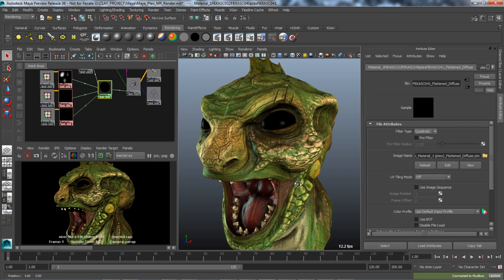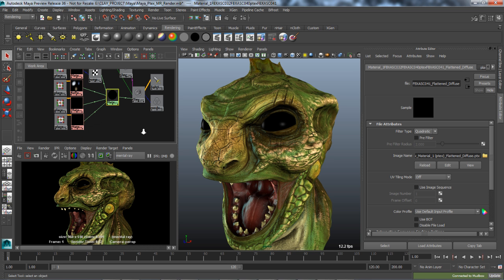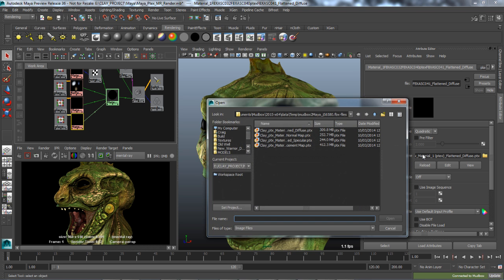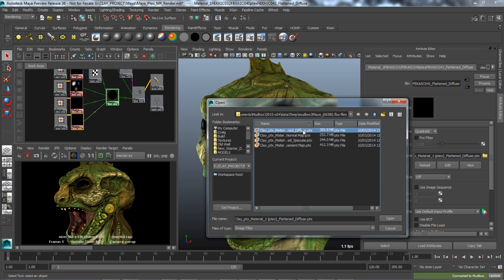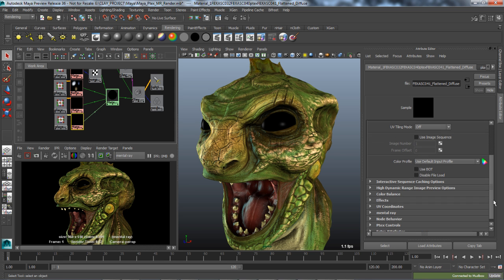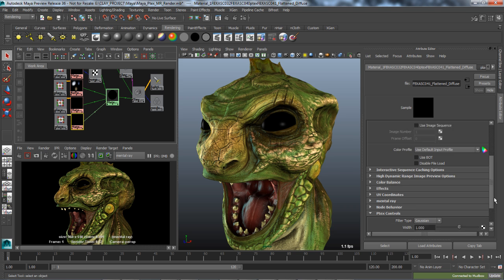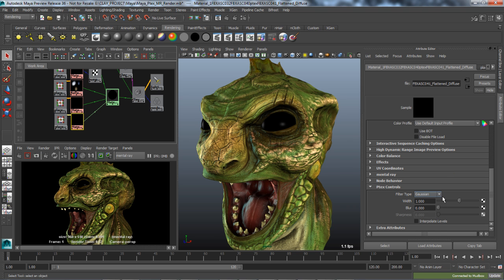Using a standard file node, PTEX textures can be loaded into Maya in the exact same manner as regular texture maps. The file node now contains a special group of PTEX controls, which allow for the adjustment of common texture filter parameters for rendering.